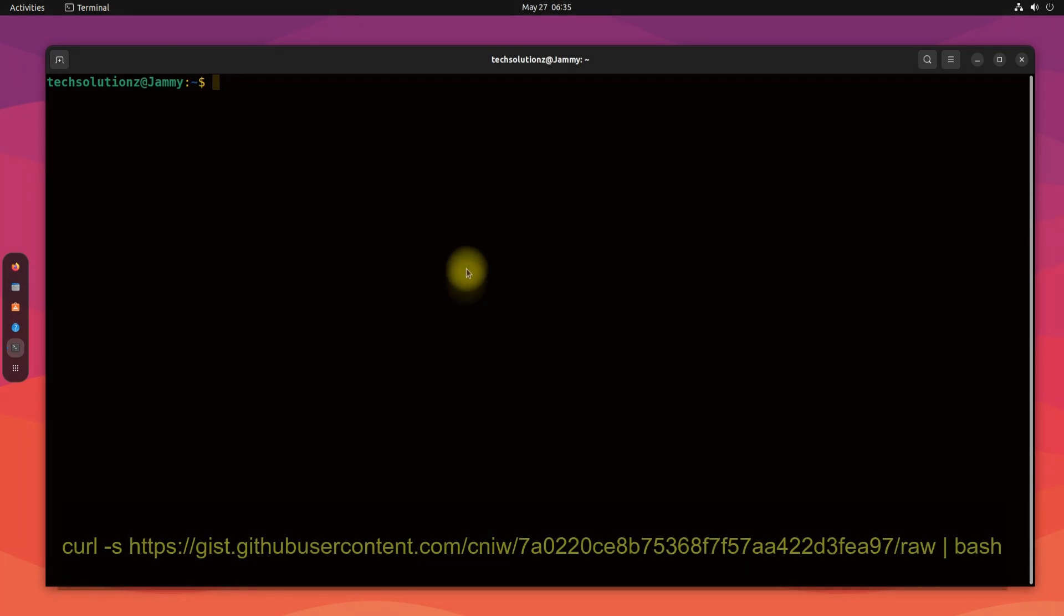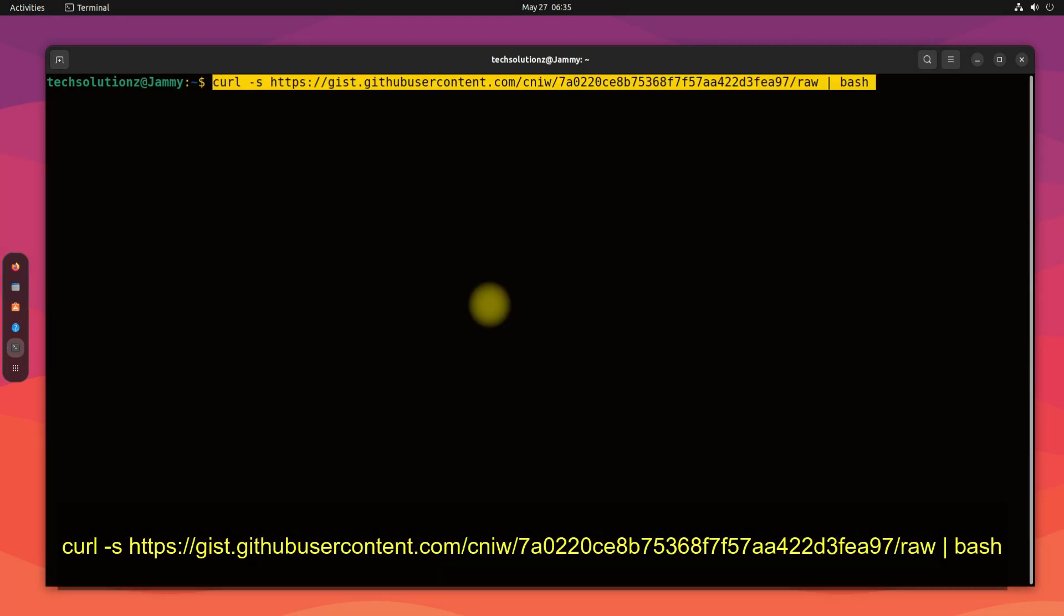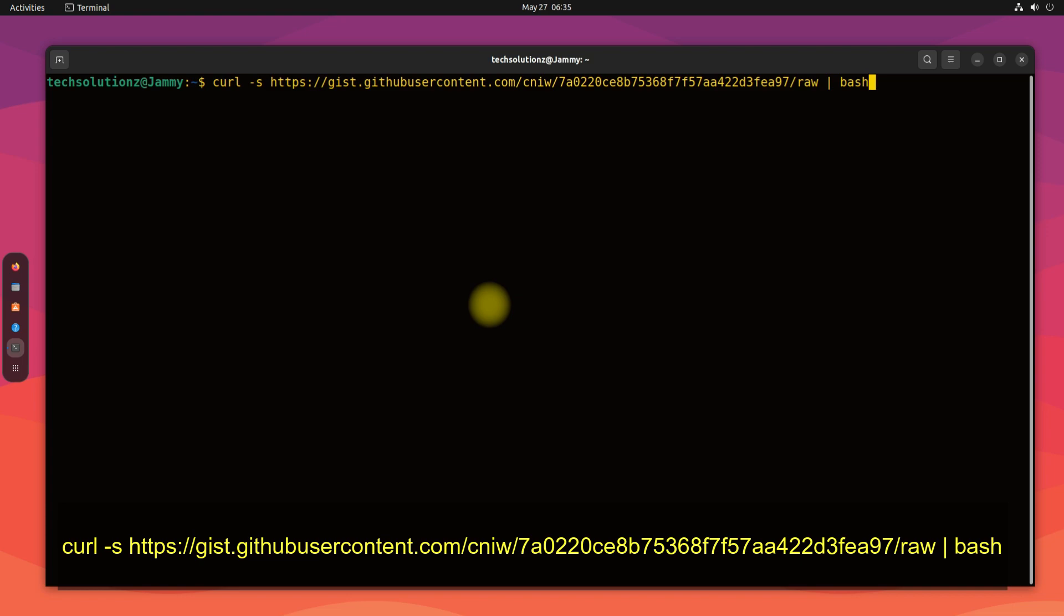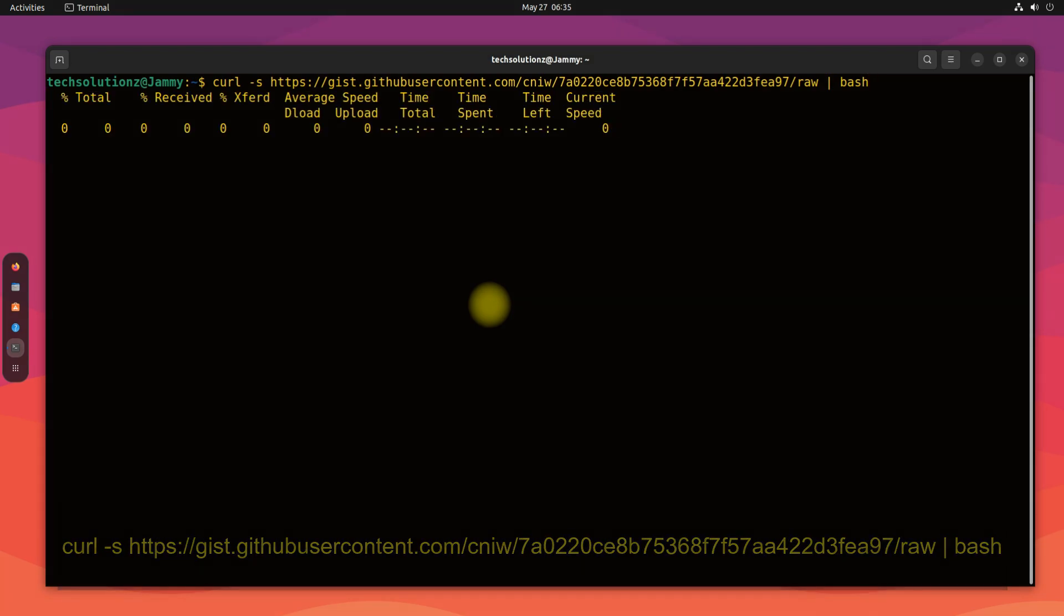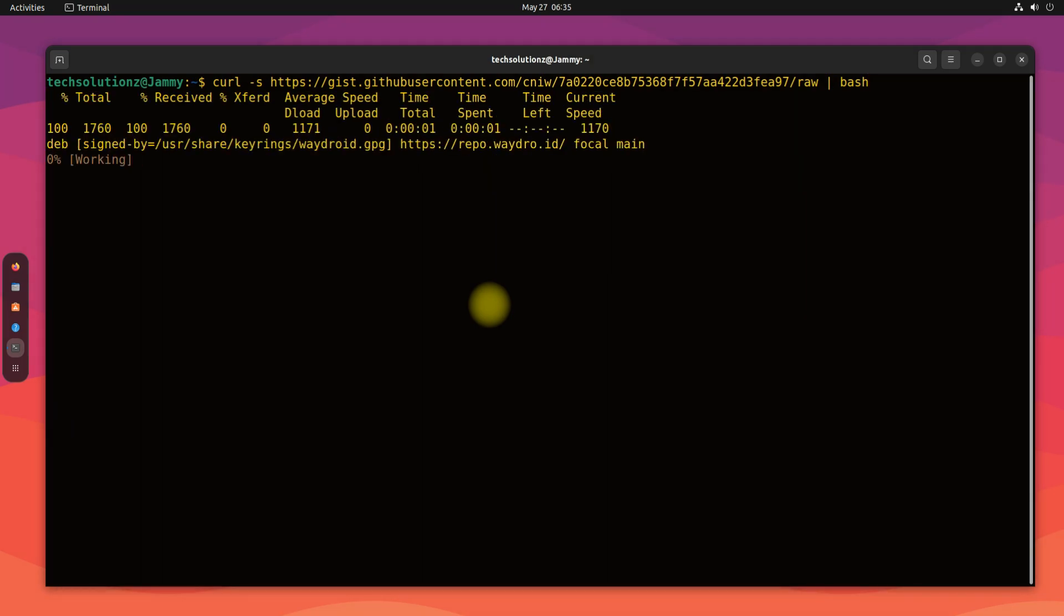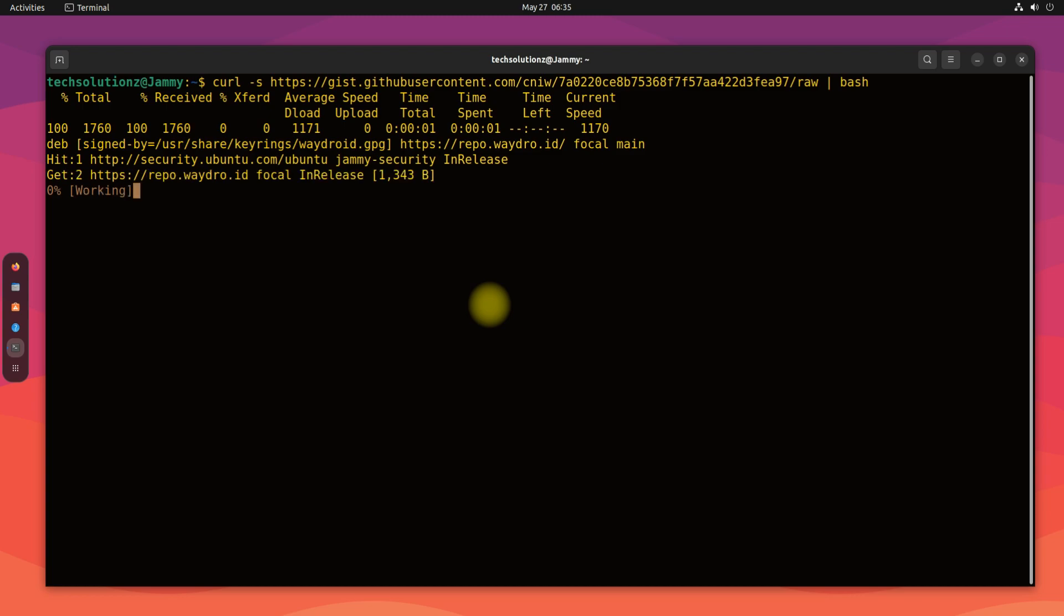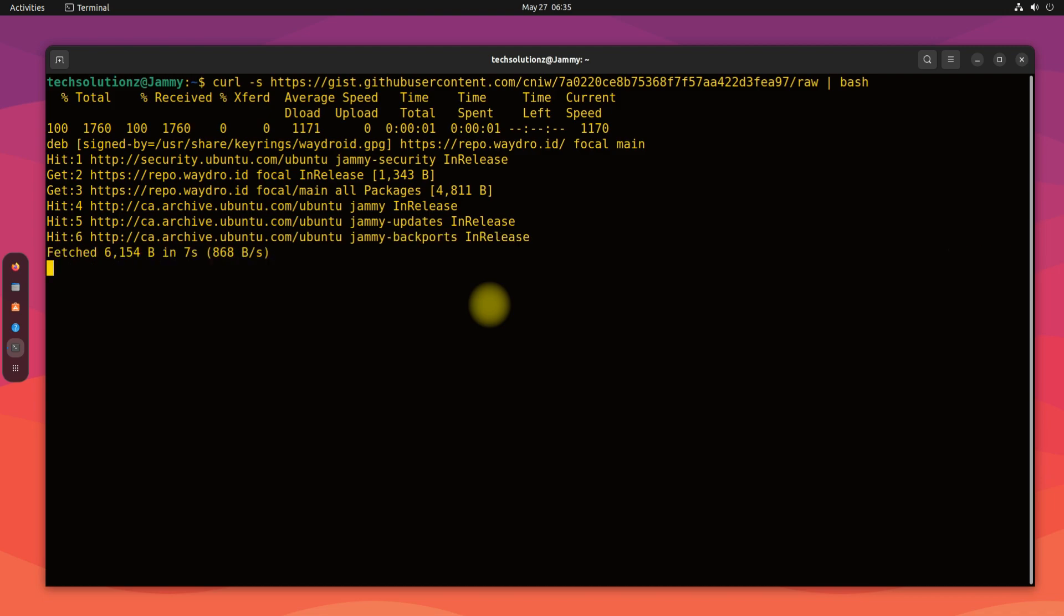Grab the Waydroid installation script using curl and run it as bash. This is easy to do. Just copy the link from the description and run it in your terminal window. Just wait and let the installation finish for you.